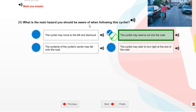What is the main hazard you should be aware of when following this cyclist? Add one answer. The cyclist may swerve out into the road.